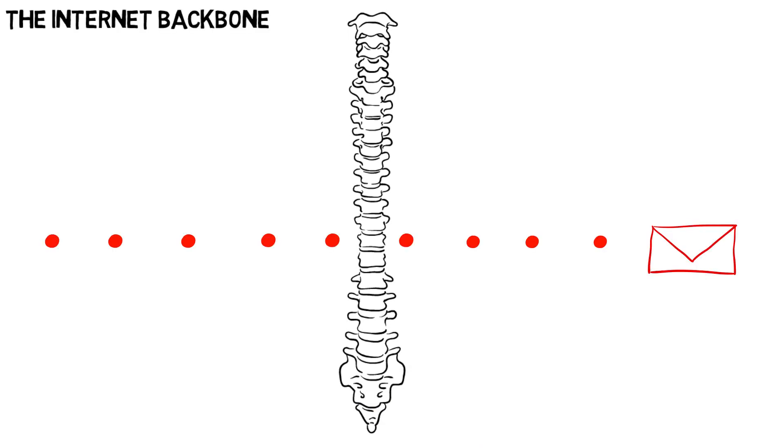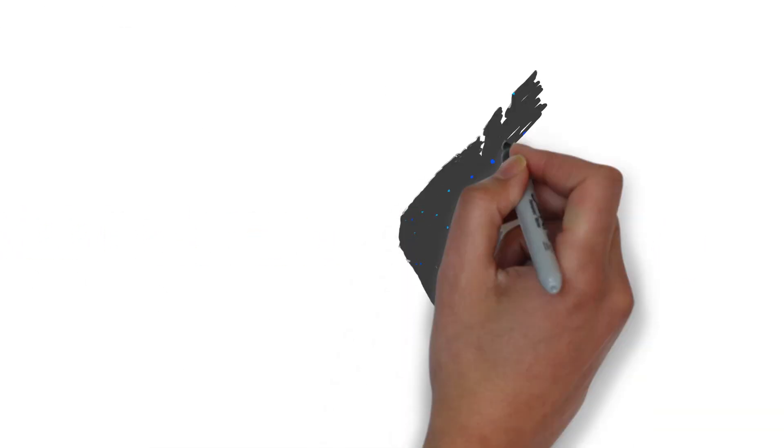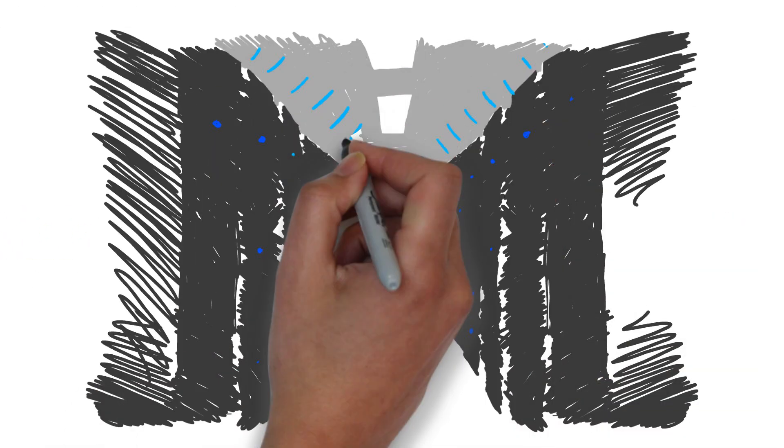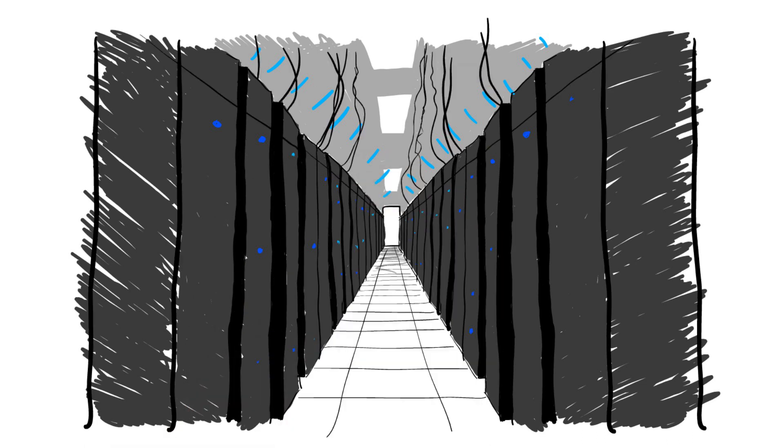These are typically fiber optic lines. The backbone carries your message to a data center where it's directed to a Google server floor.